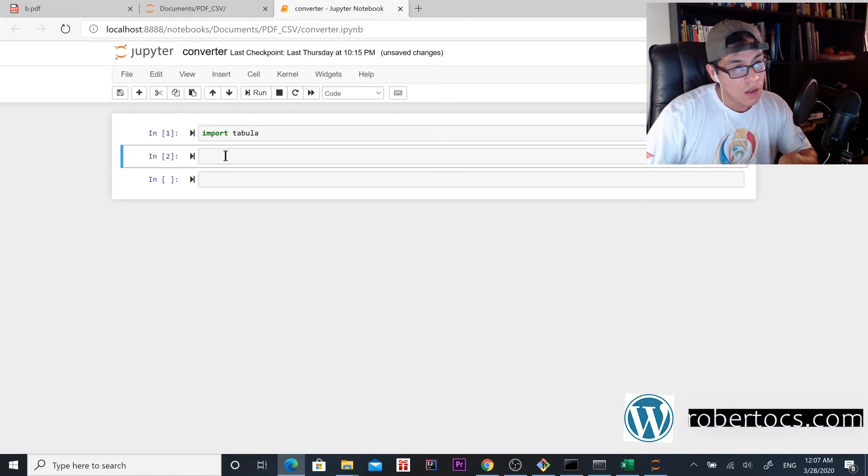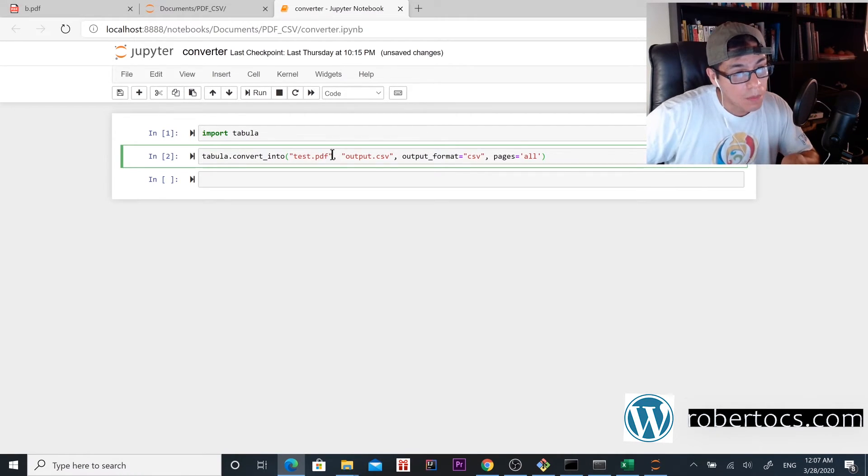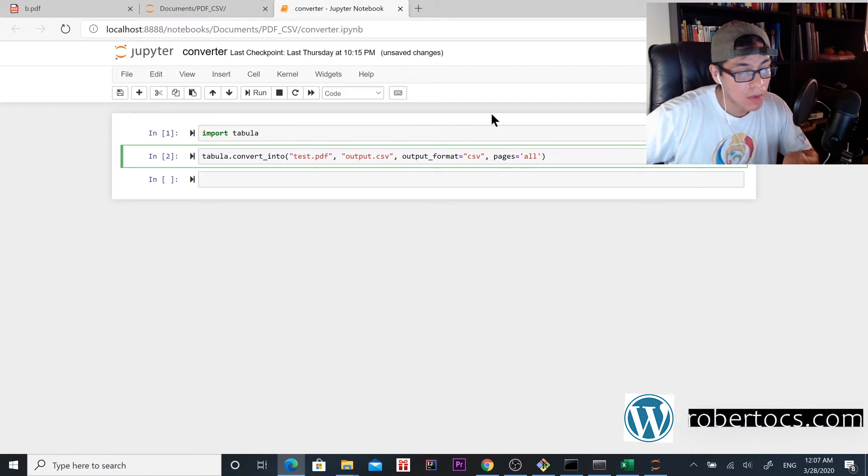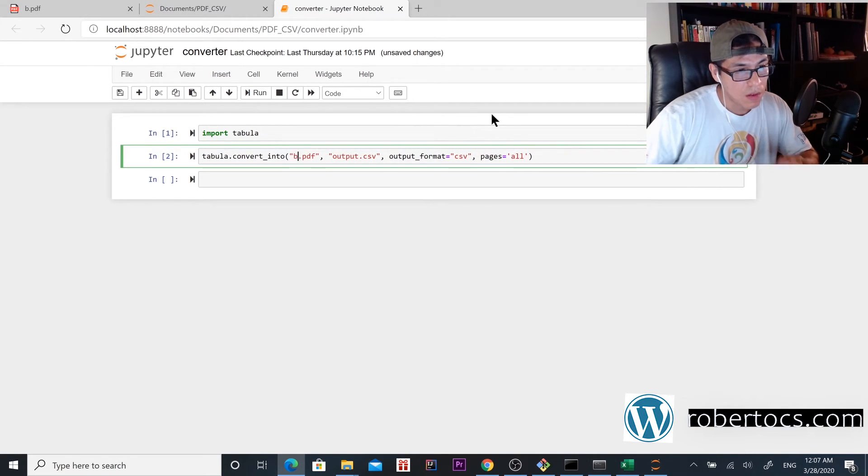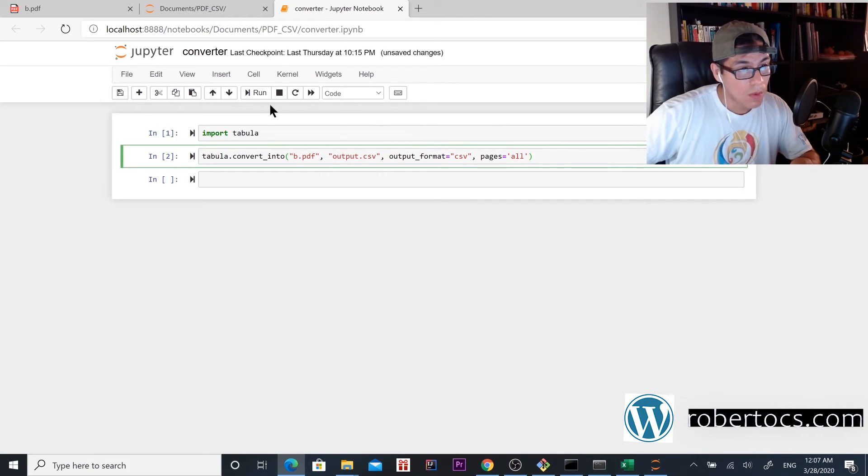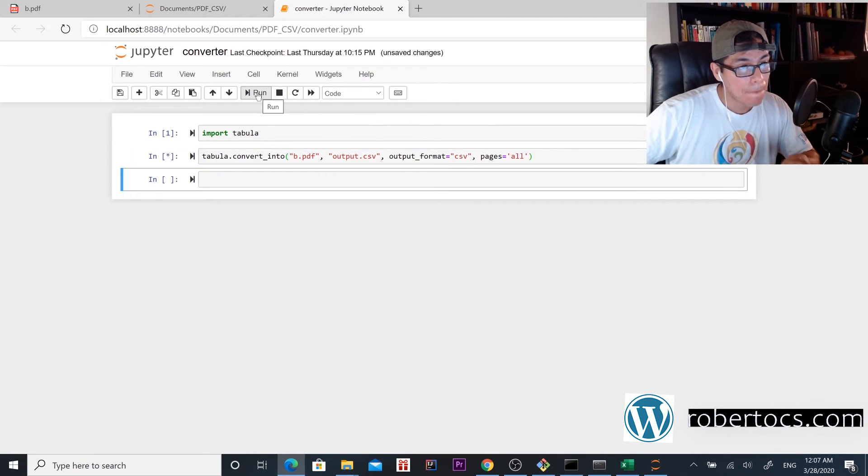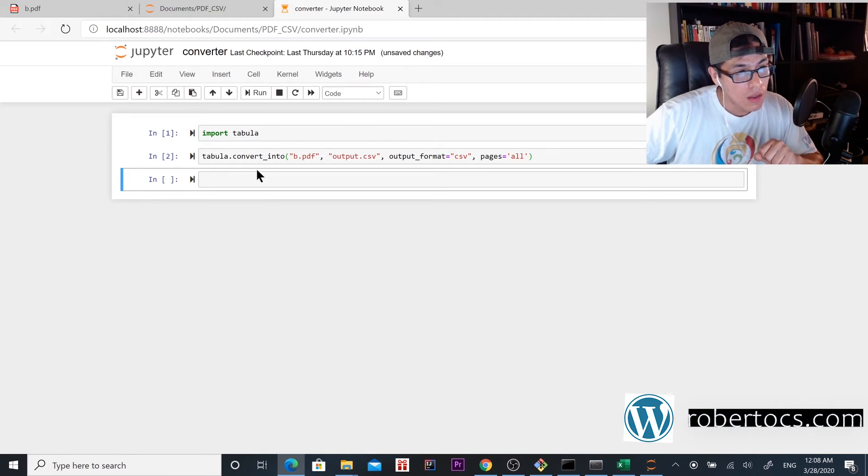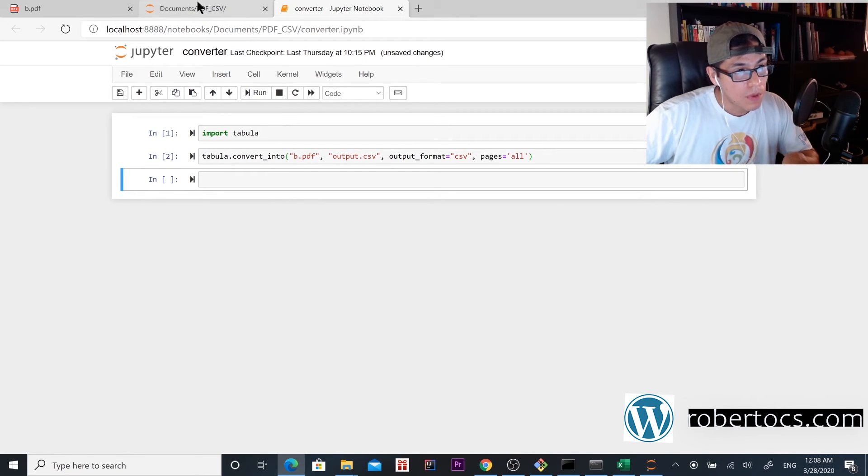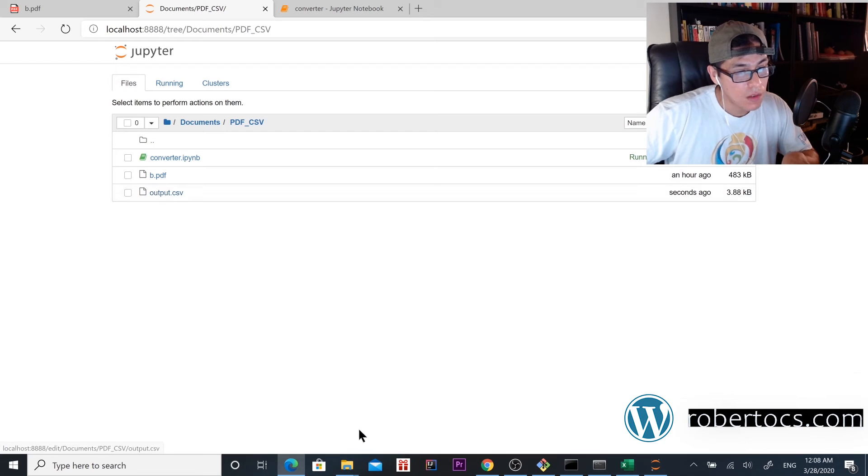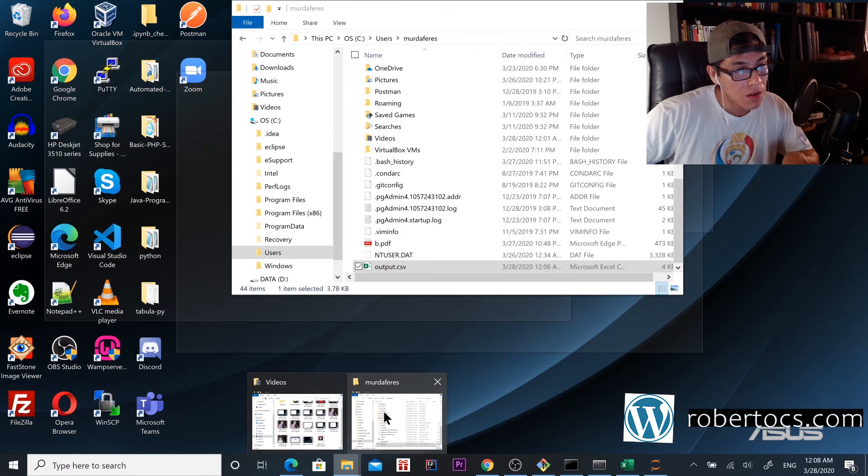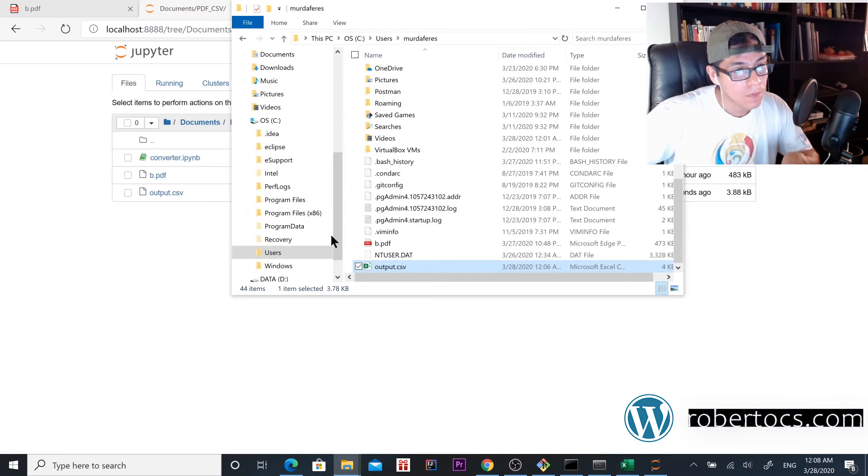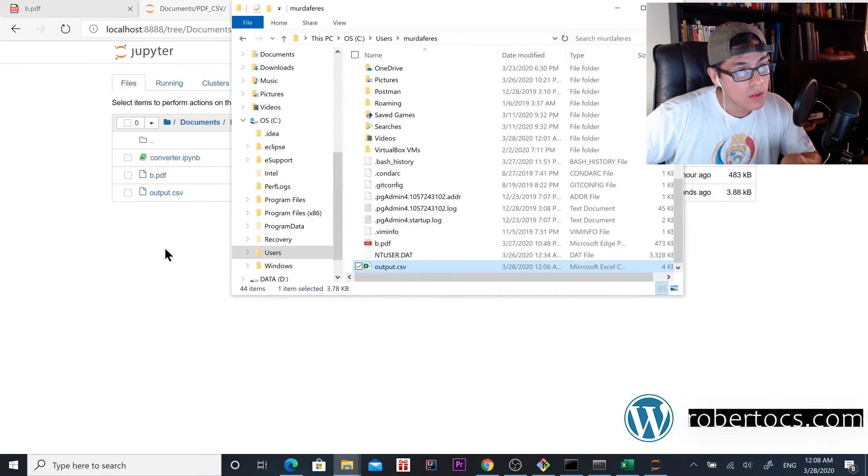We copy the same function, put our file name, and then we run it. Then we wait and it should be ready.